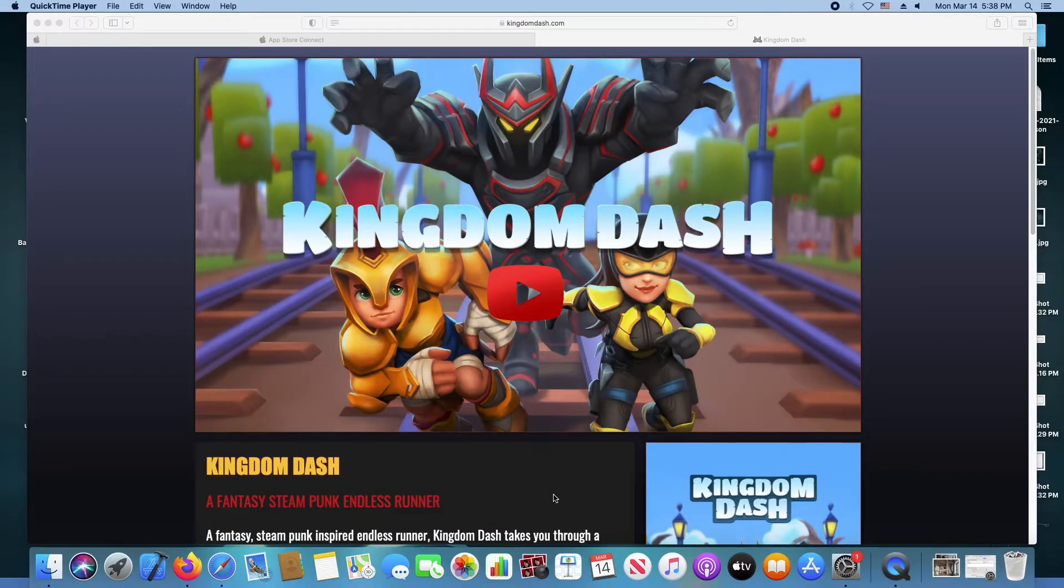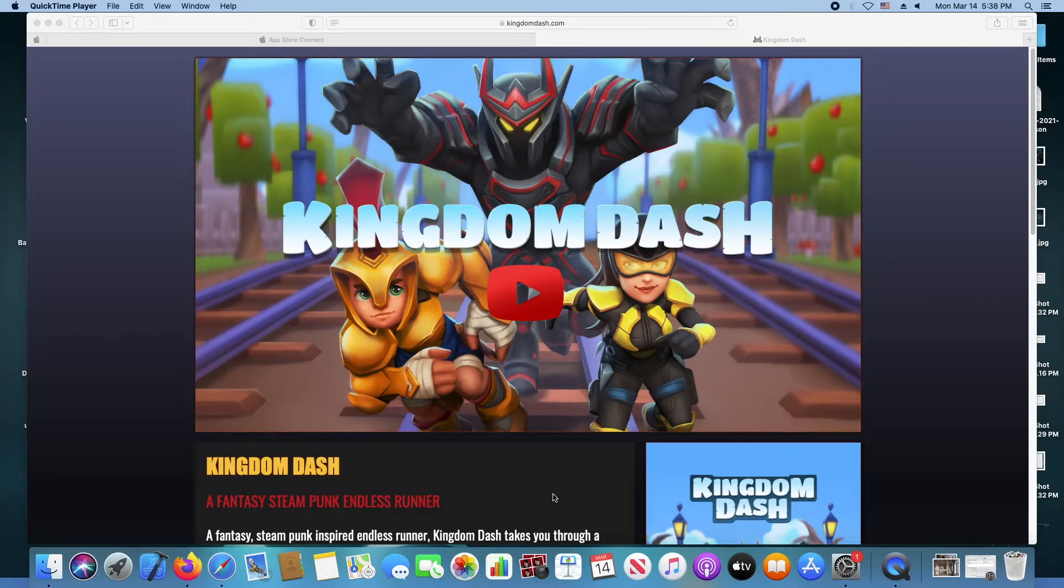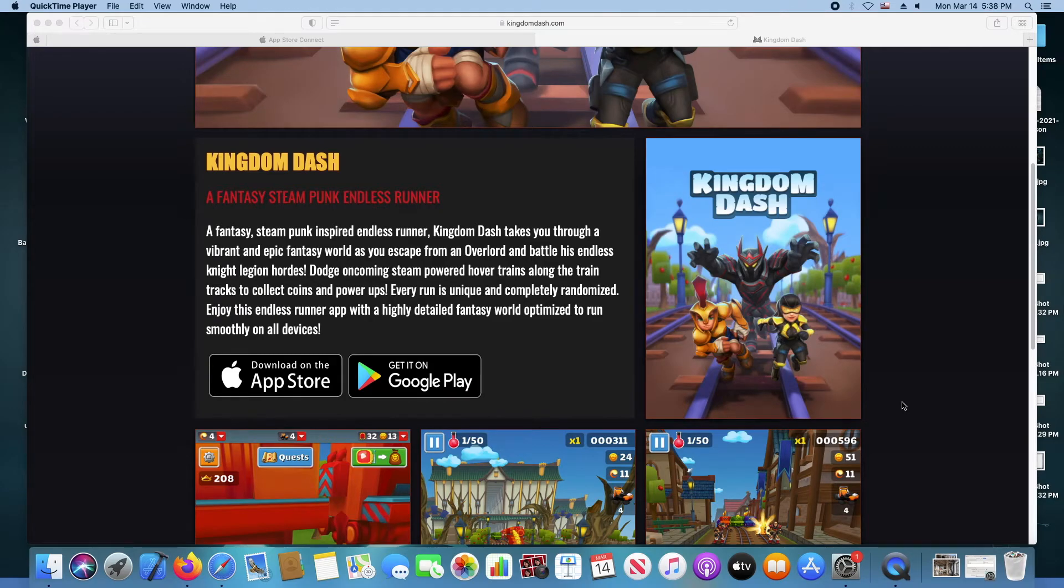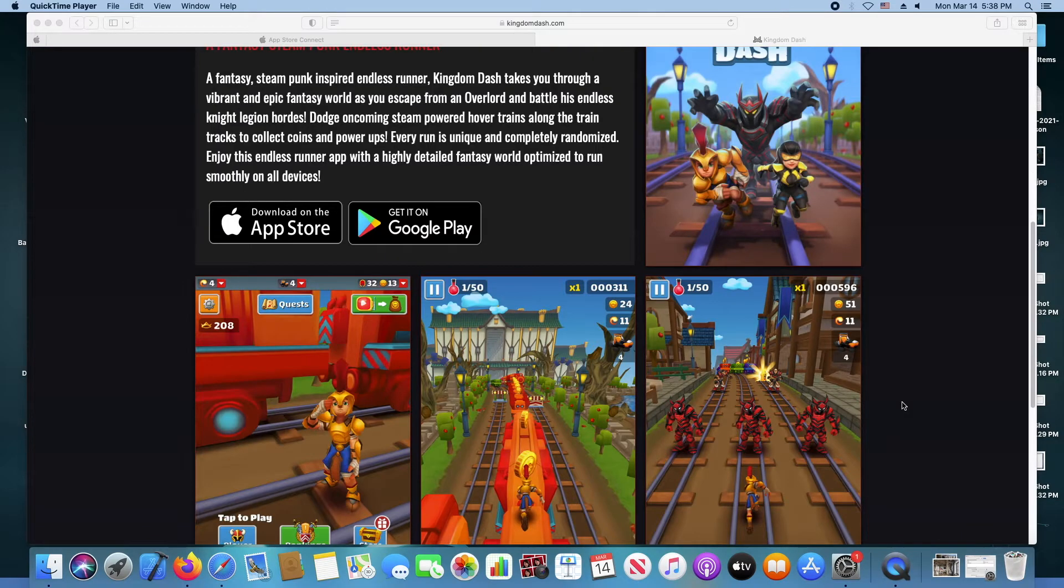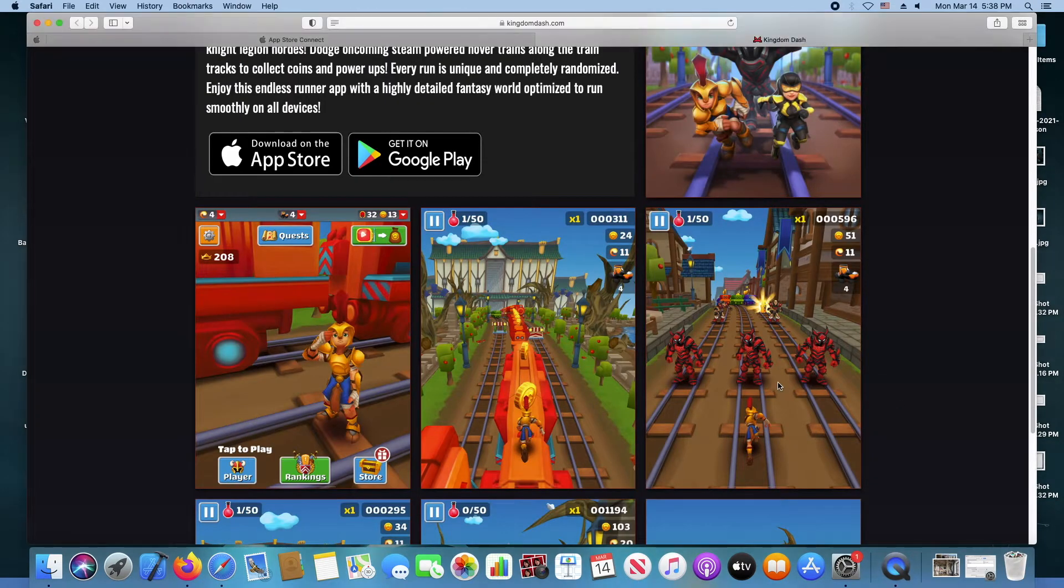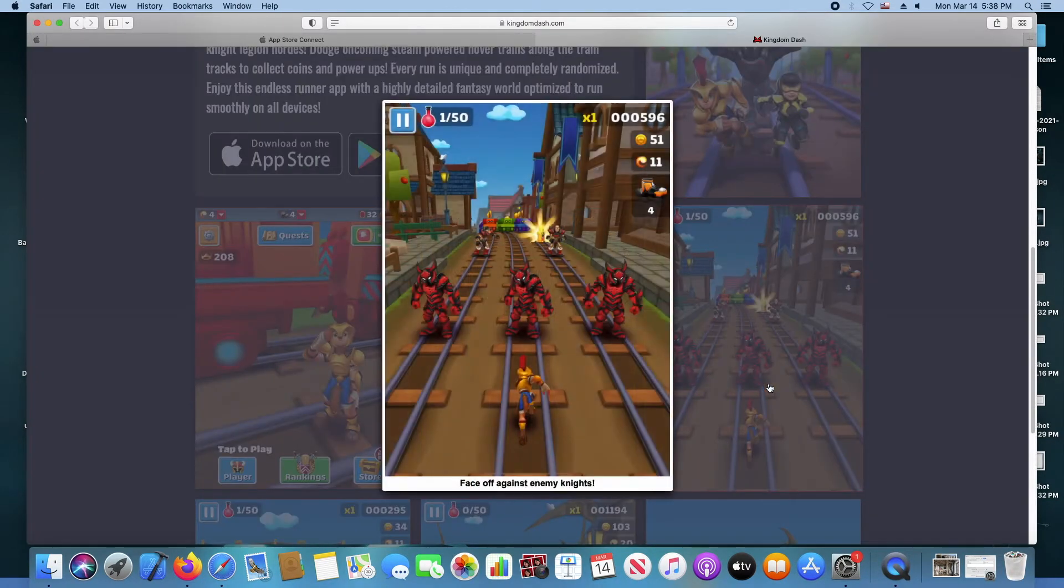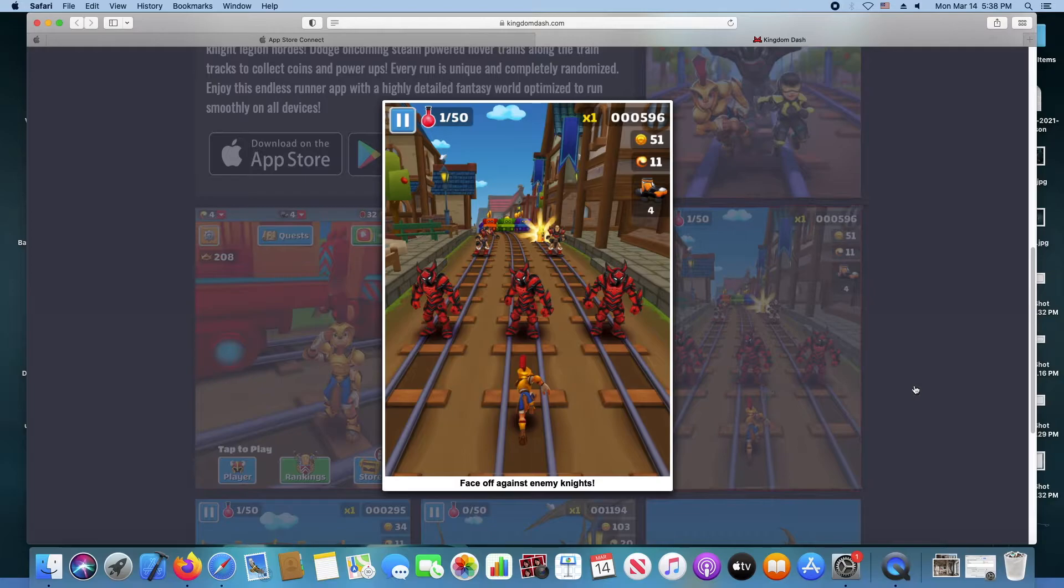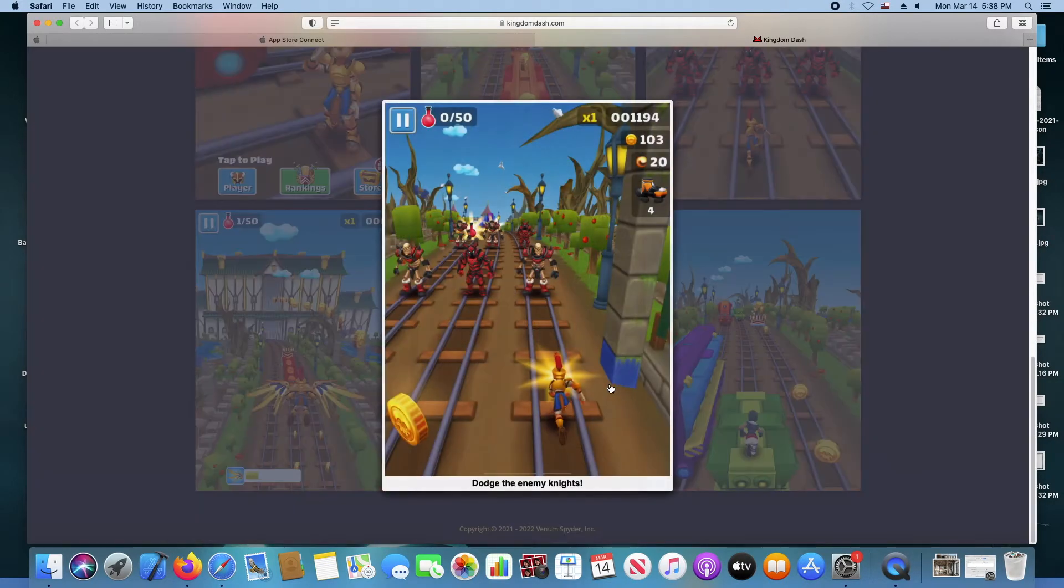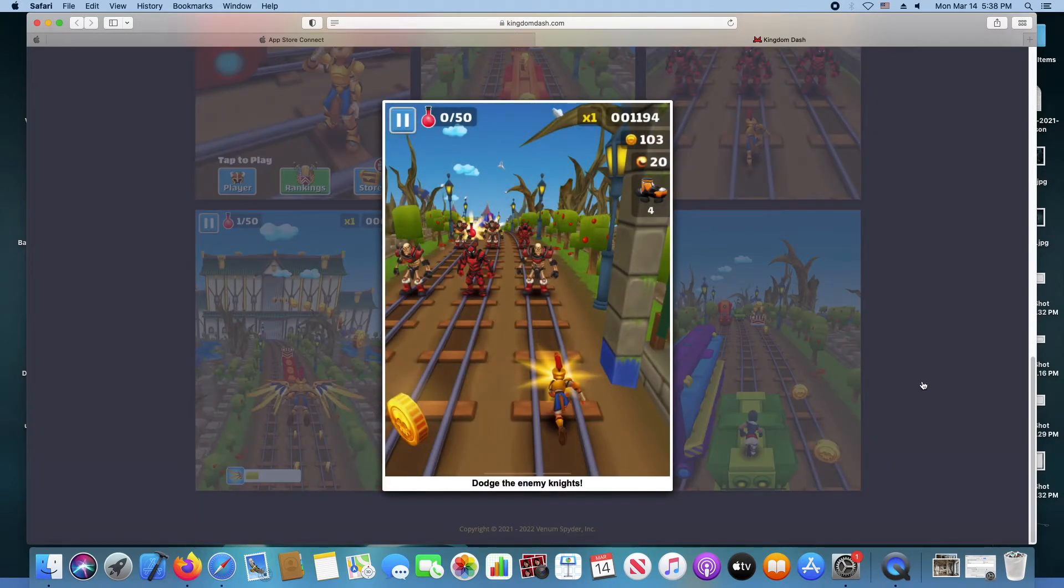That I have up and running for the game, it's at KingdomDash.com, so it's just one page, kind of small, just shows you the screens. So I'll just click through a few of these.